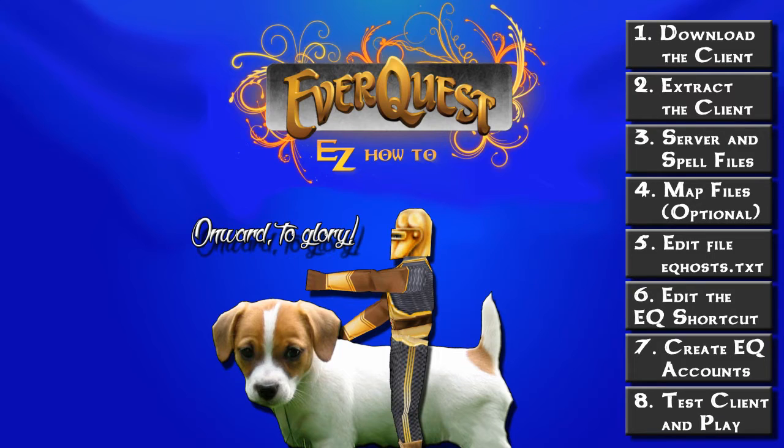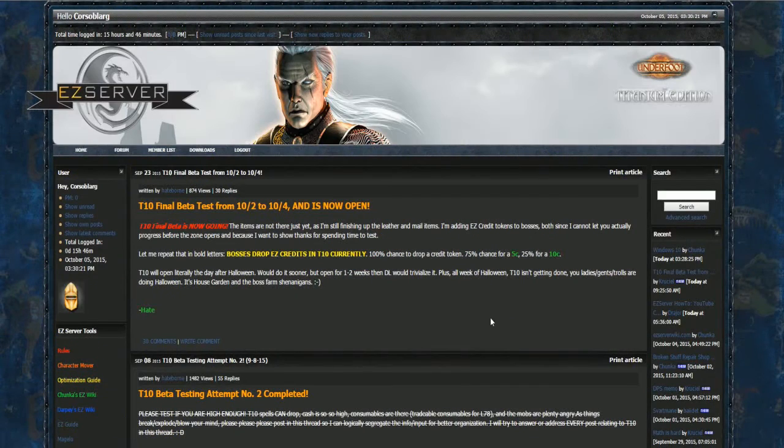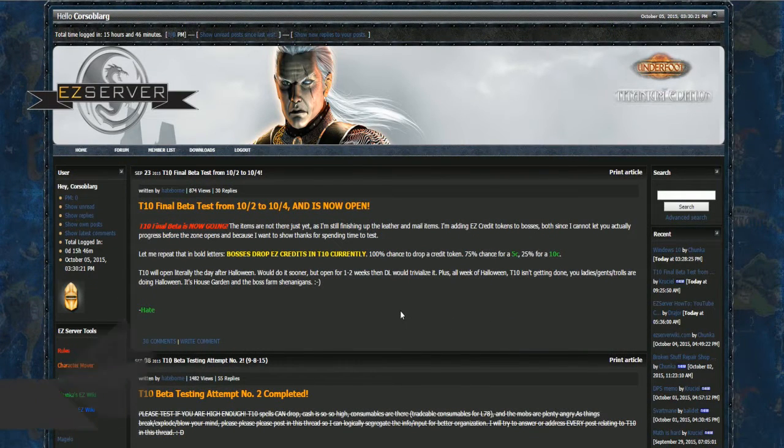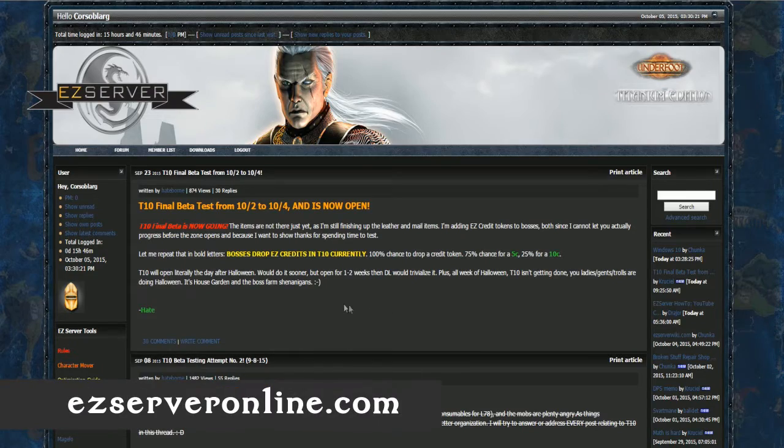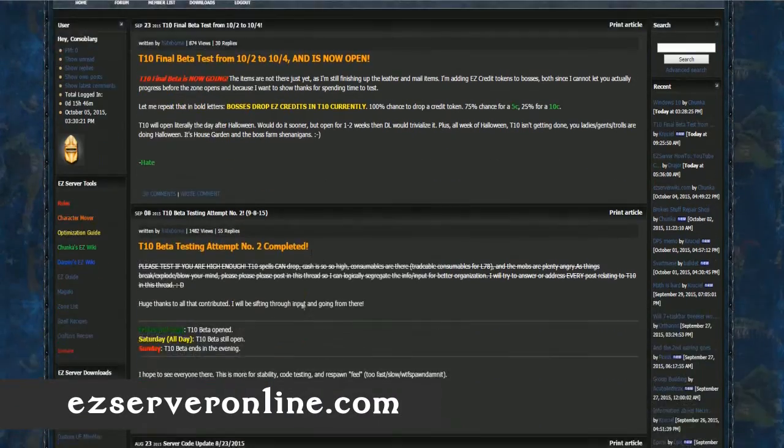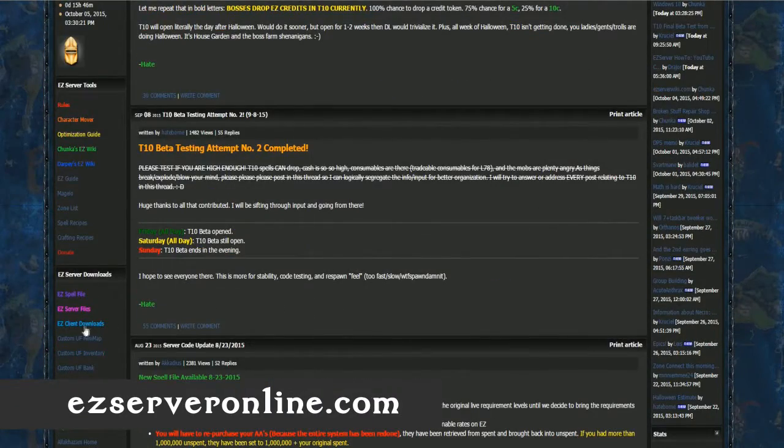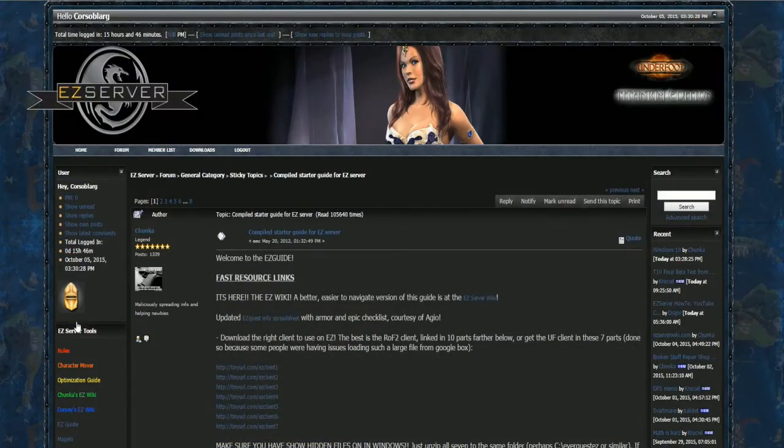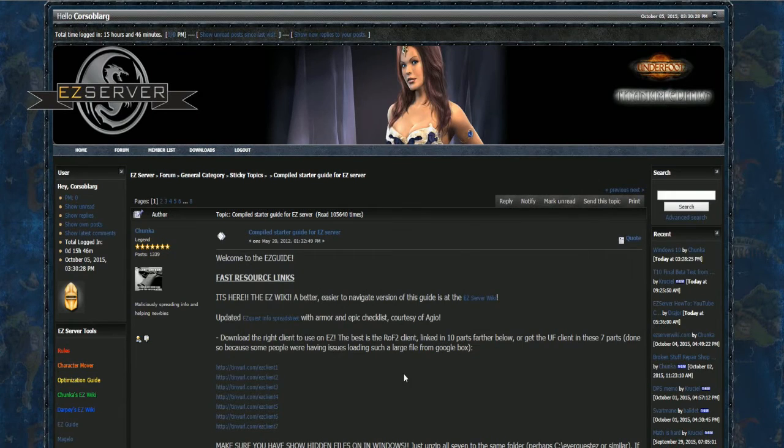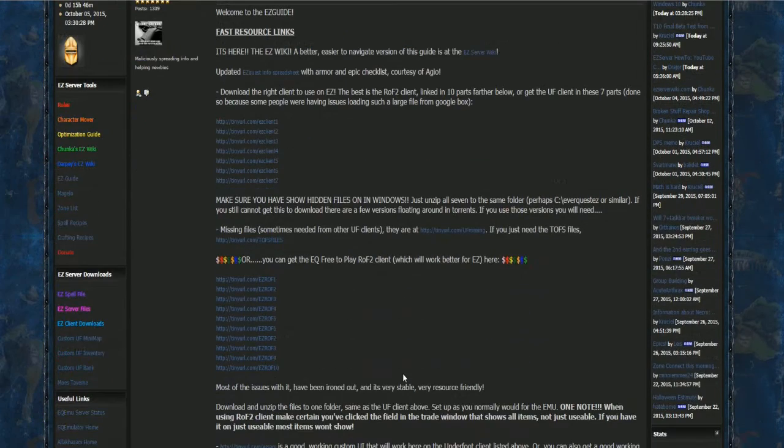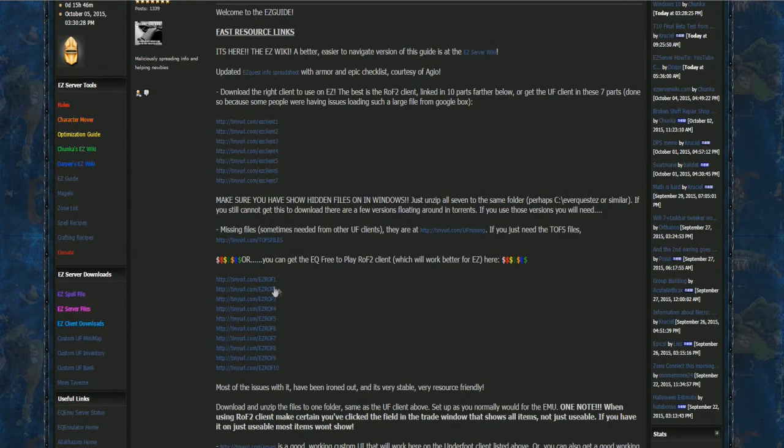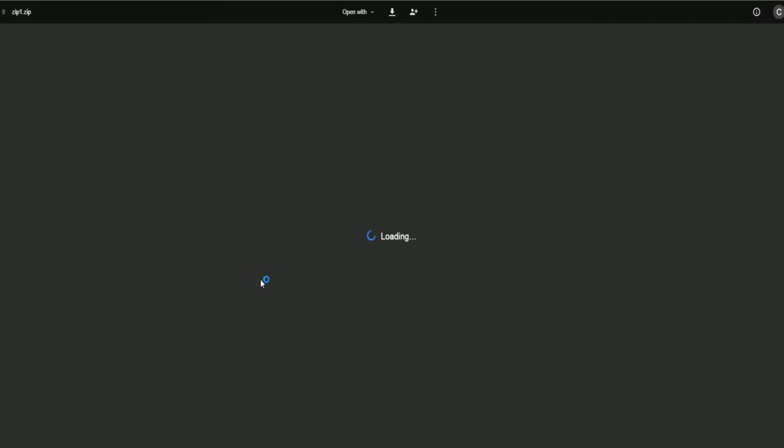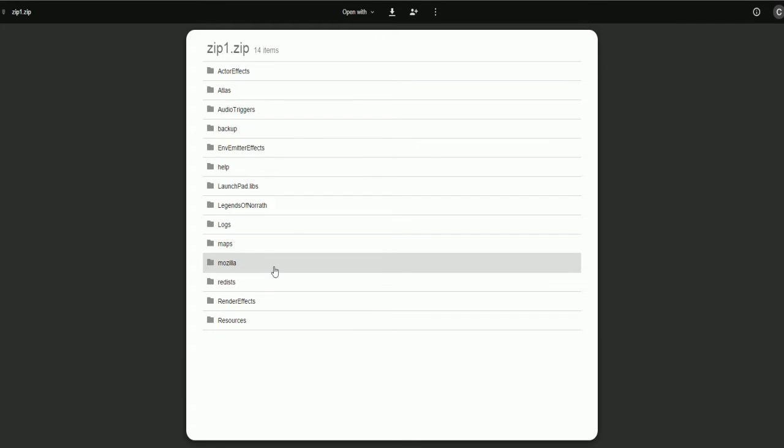To download the client, go to ezserveronline.com and click on the Teal Colored Easy Client Downloads link on the left-hand side under Easy Server Downloads. This will take you to a form post that has a lot of links. The ROF2 client is in 10 parts. Download each of these links by clicking on the Download link shown here.